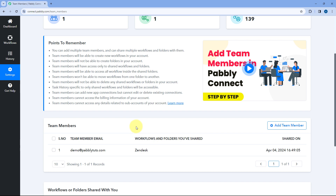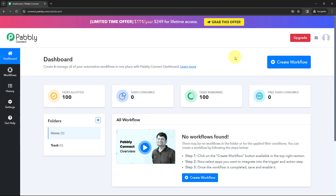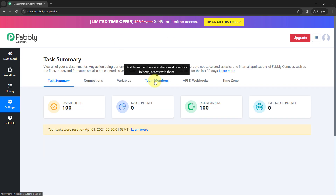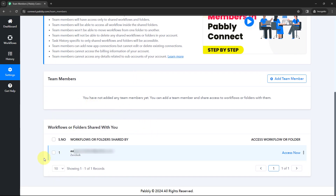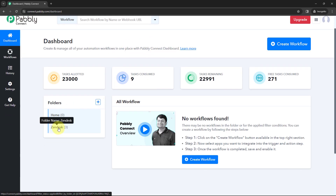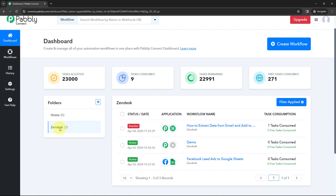So let's check it. We will go to the Pavli Connect account of the same person we just added as a team member. From the Settings section, we will go to the Team Member option. Here you can see from my account, the workflows are shared. This particular user has been added as a team member, and they have been shared a folder called Zendesk. If we click on Access Now, you will see this user can access all the automation workflows in that folder called Zendesk. And we have the same three automation workflows which we added to this folder.